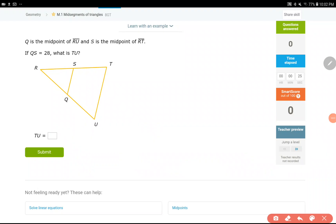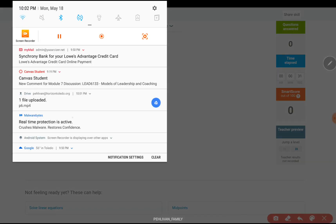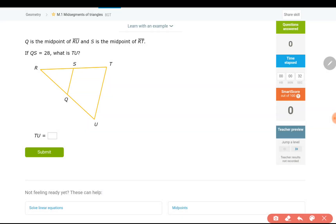Hey everyone, in this video we are going to talk about mid-segments of triangles. We are working on IXL M1.